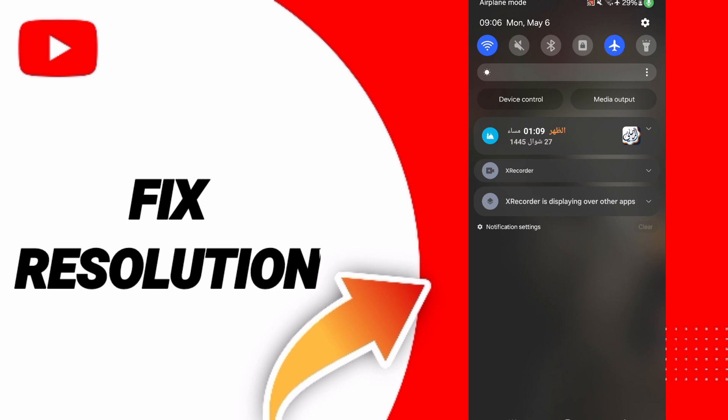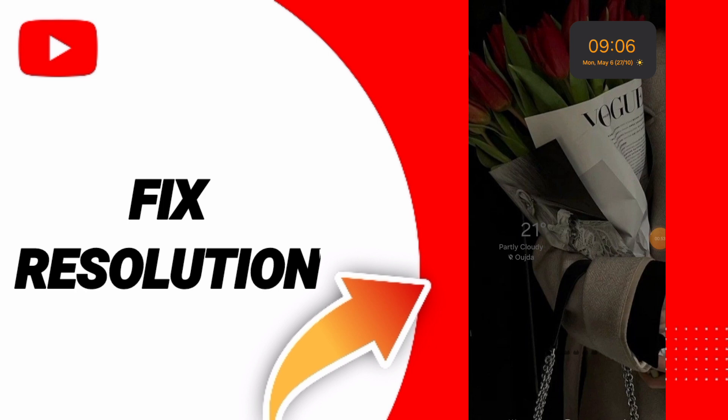So please don't forget to support us by like and subscribe. See you next time in another video.